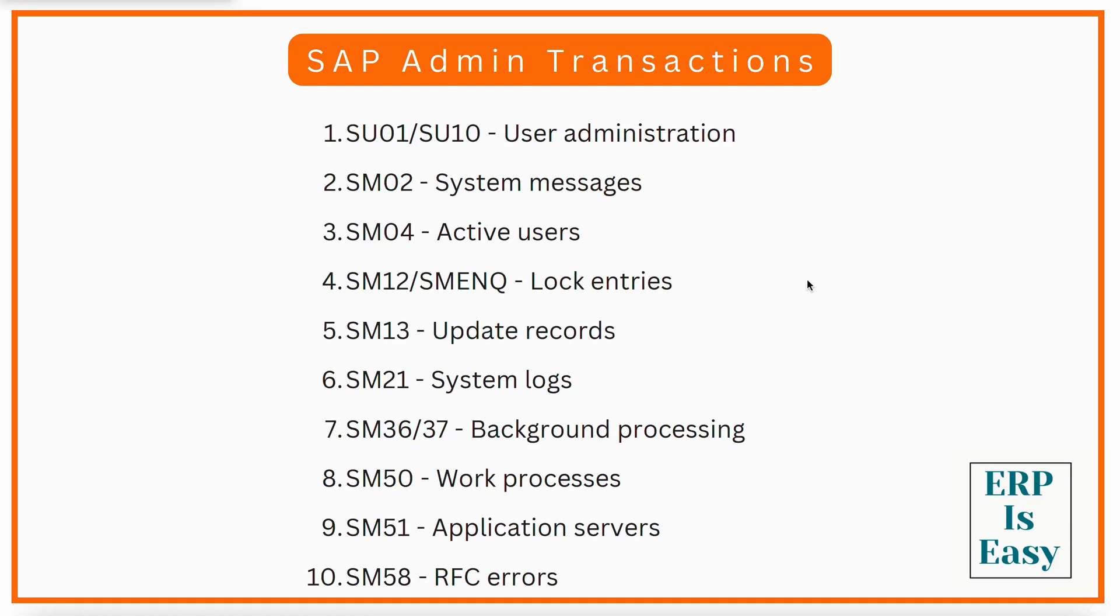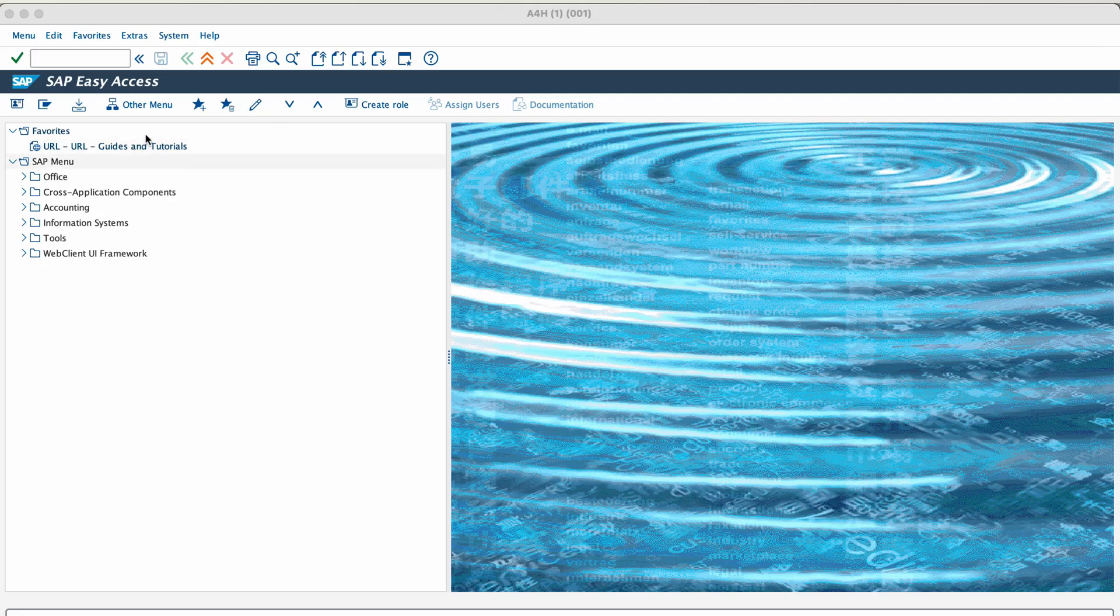In this video we are going to talk about 20 most important SAP administration transactions that every SAP administrator should be aware of. Wherever I can, I will also show you practically how it works using a SAP demo system. If you are interested to learn how to install an SAP demo system on Docker, then please check out my previous video. I will provide the link in the description. Now let's go through the transactions one by one.